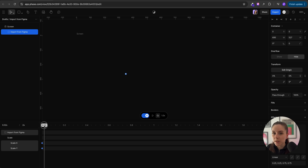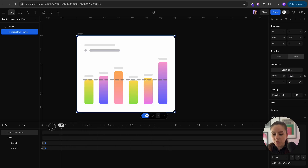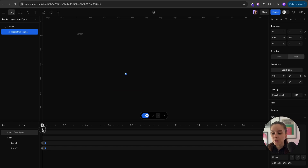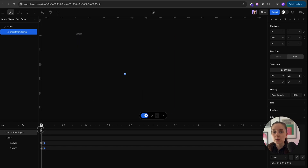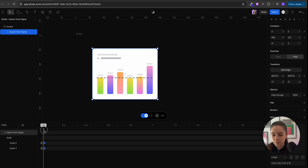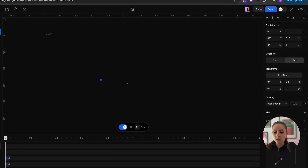I'll start by setting a keyframe on the main frame — the frame that is containing our bar chart inside — and I'm gonna scale the size to 0%. Next I'm gonna move the frame slightly, maybe about 0.02 seconds forward, and on the next keyframe I'm gonna change the scale to 100%. By doing this we're gonna achieve an unfolding effect.